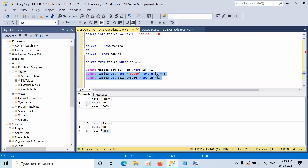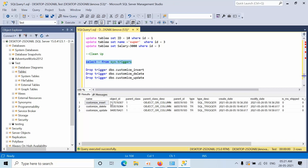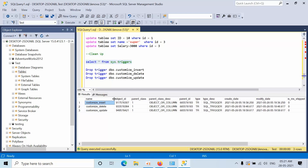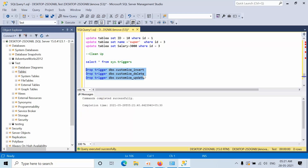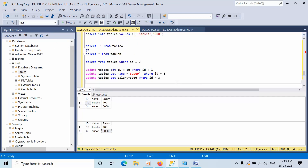Once you are done with all the scenarios, you can do a cleanup. We have a DMV called sys.triggers which shows you all the triggers available in the database. We have created three triggers and we can see all three listed. Now we are going to drop the triggers as well as the tables. I hope you liked this video — all the script files will be given in the description box. Thank you for watching, bye.